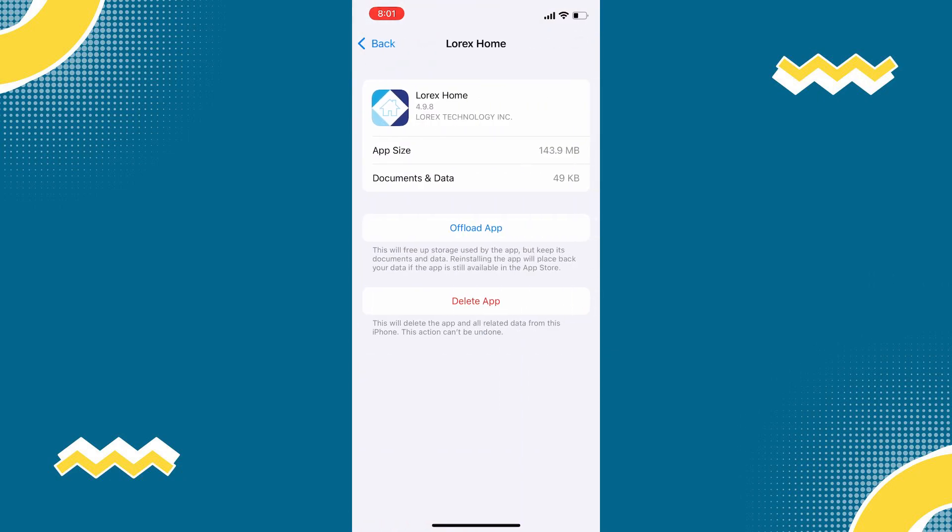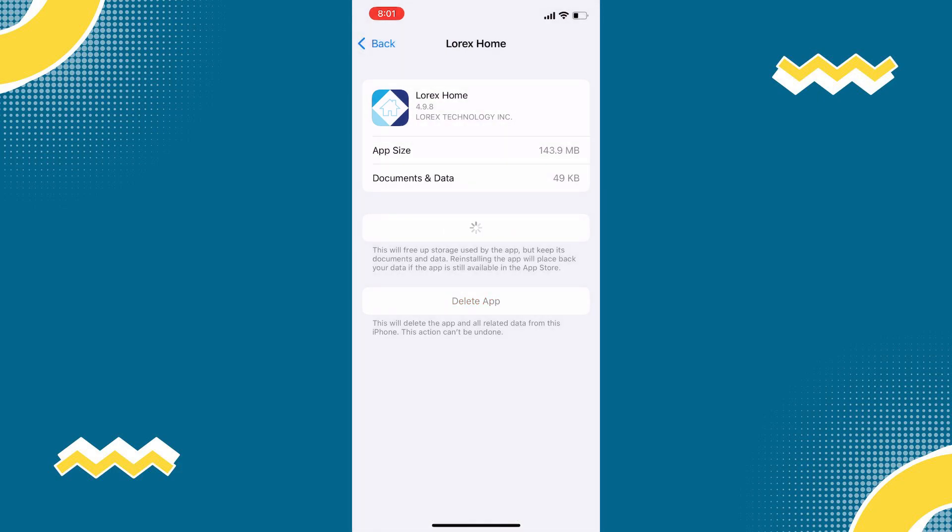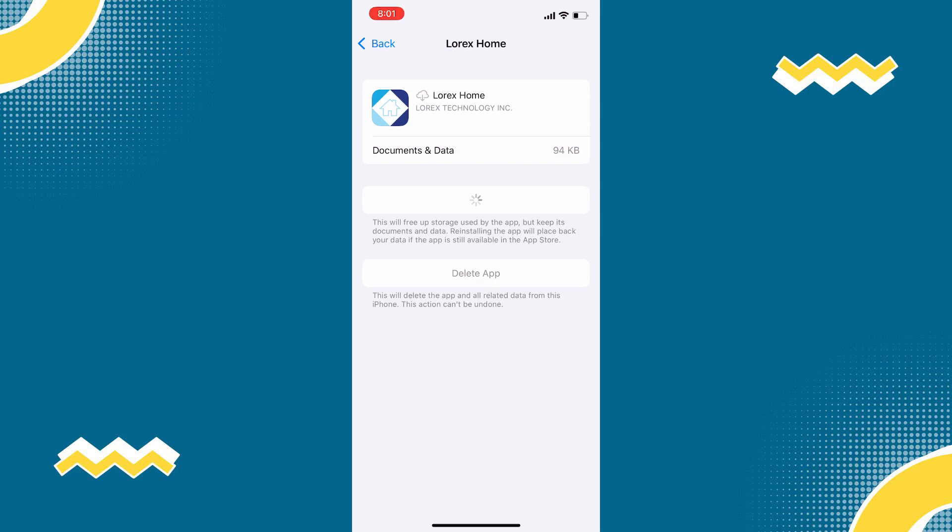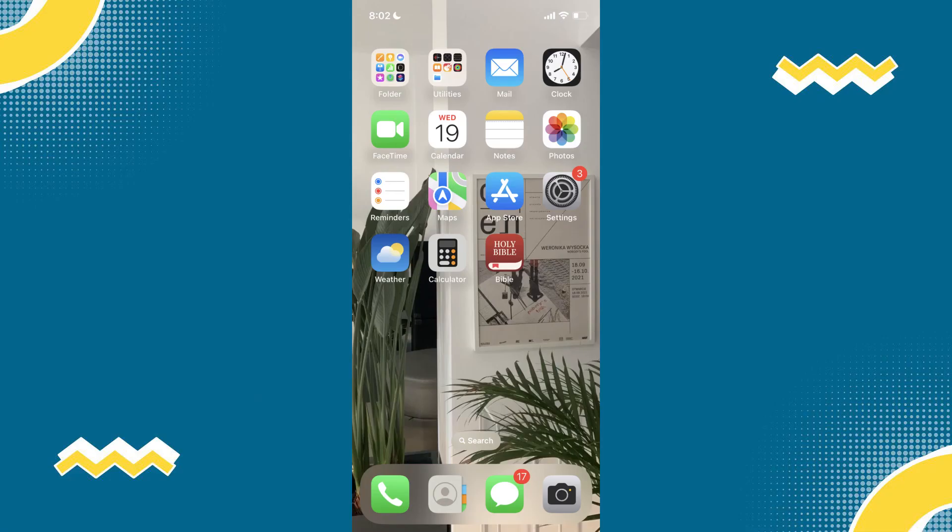Then tap Offload App and tap again to confirm. After a few seconds, the Reinstall button will show up. Tap on that to reinstall the app. Check if it fixed the issue.